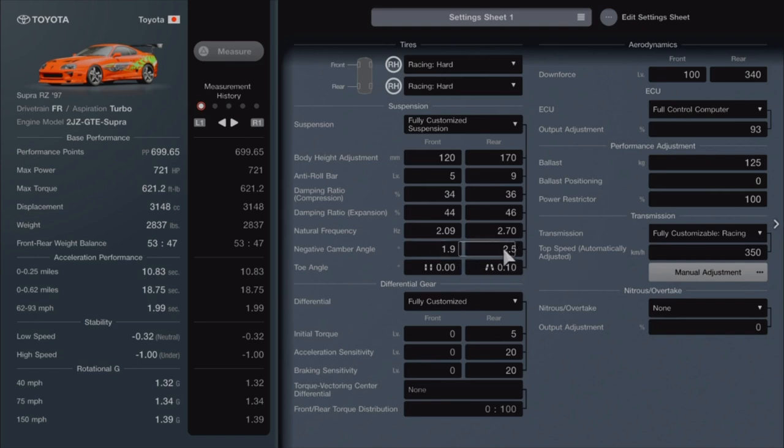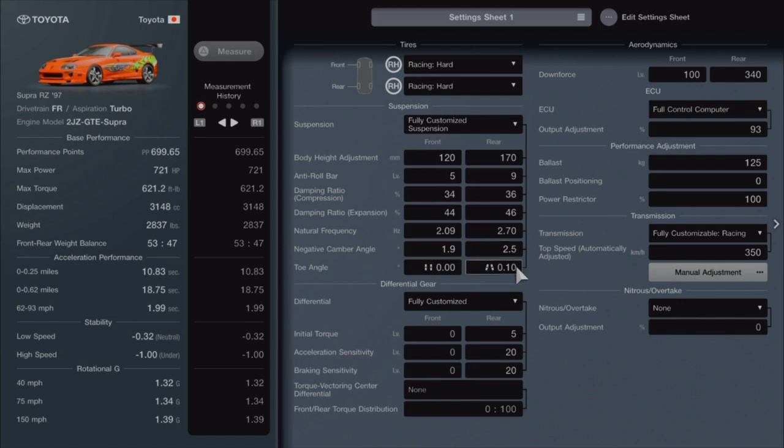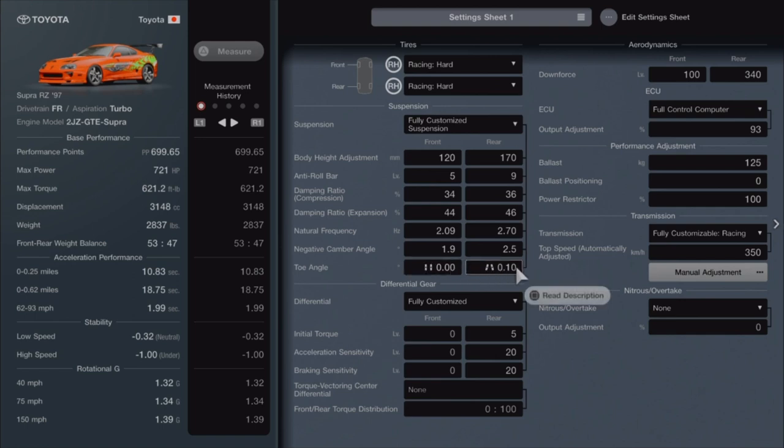Negative camber angle is 1.9 in the front and 2.5 in the rear. The toe angle is neutral on the front, 0, and 0.10 out in the rear.